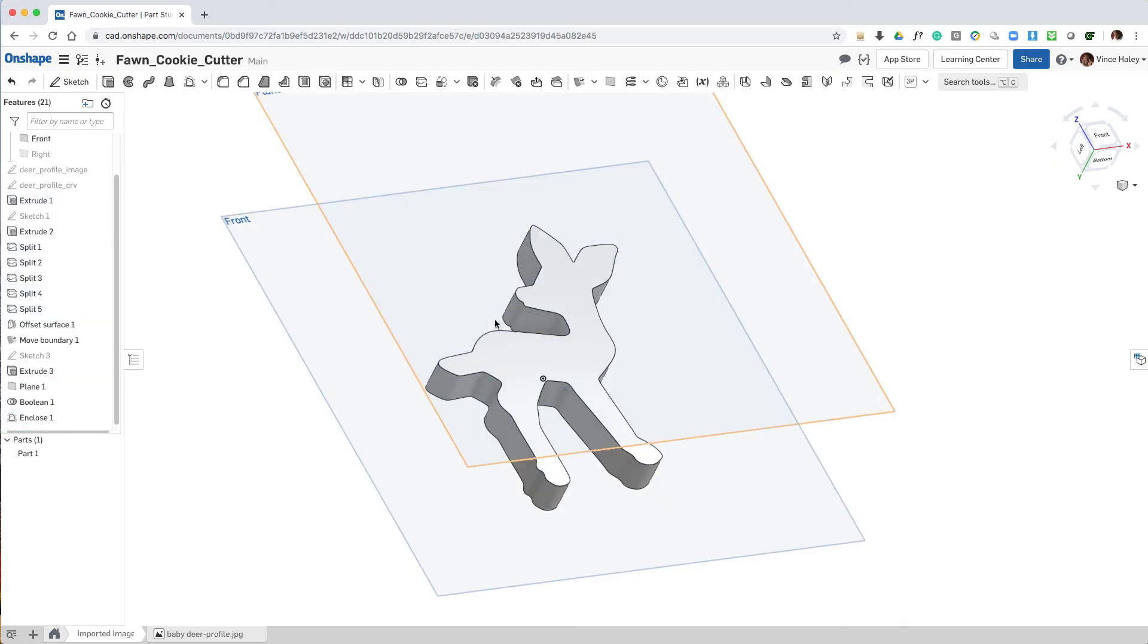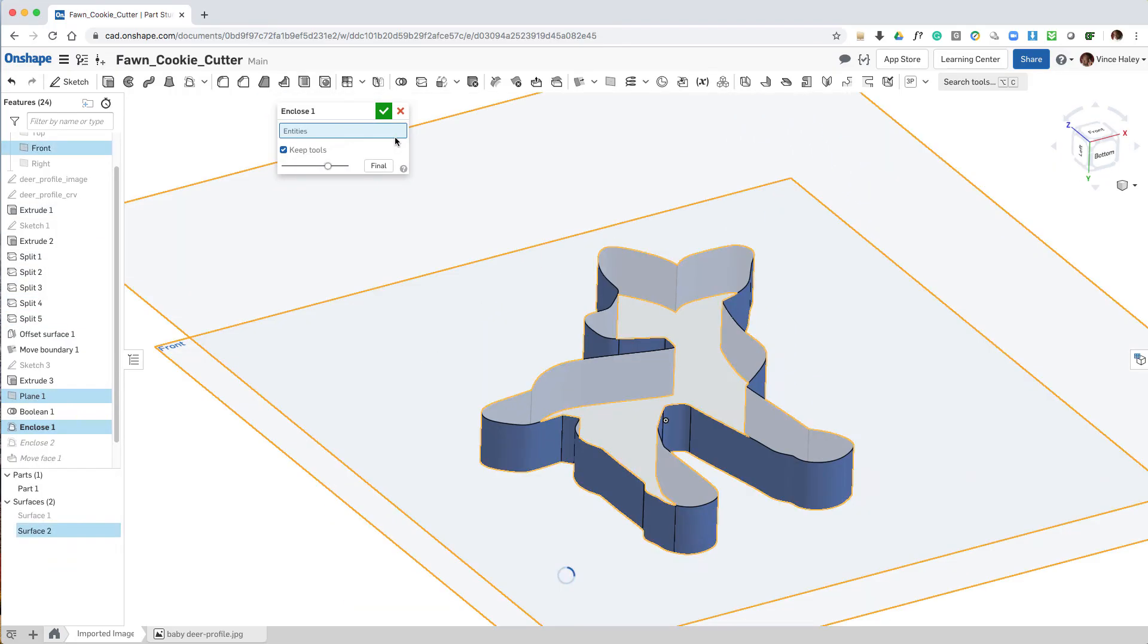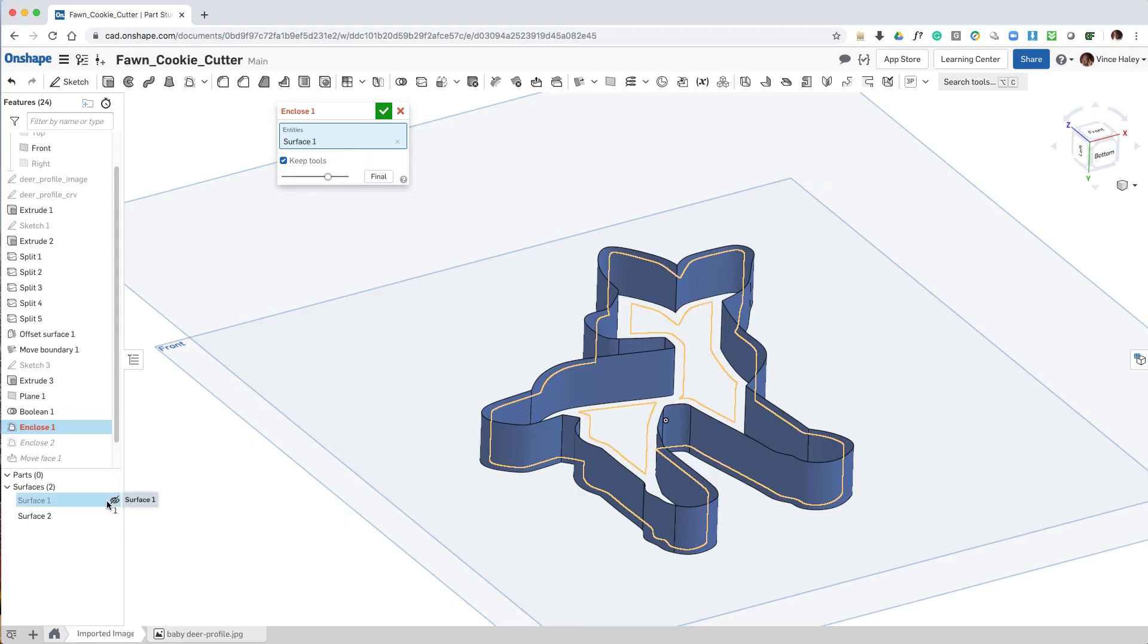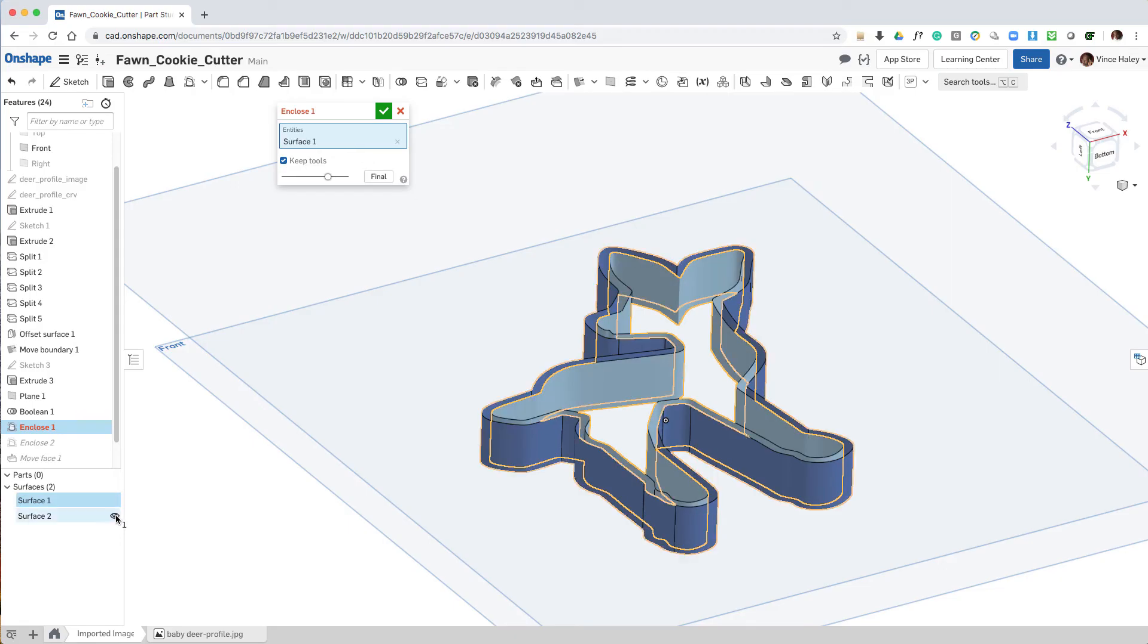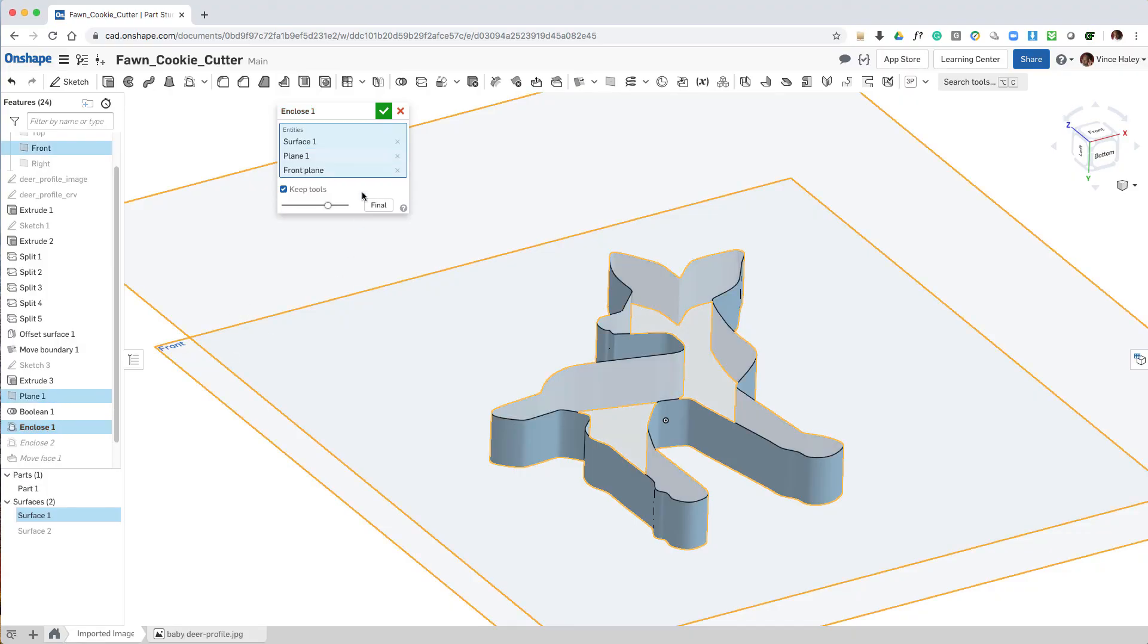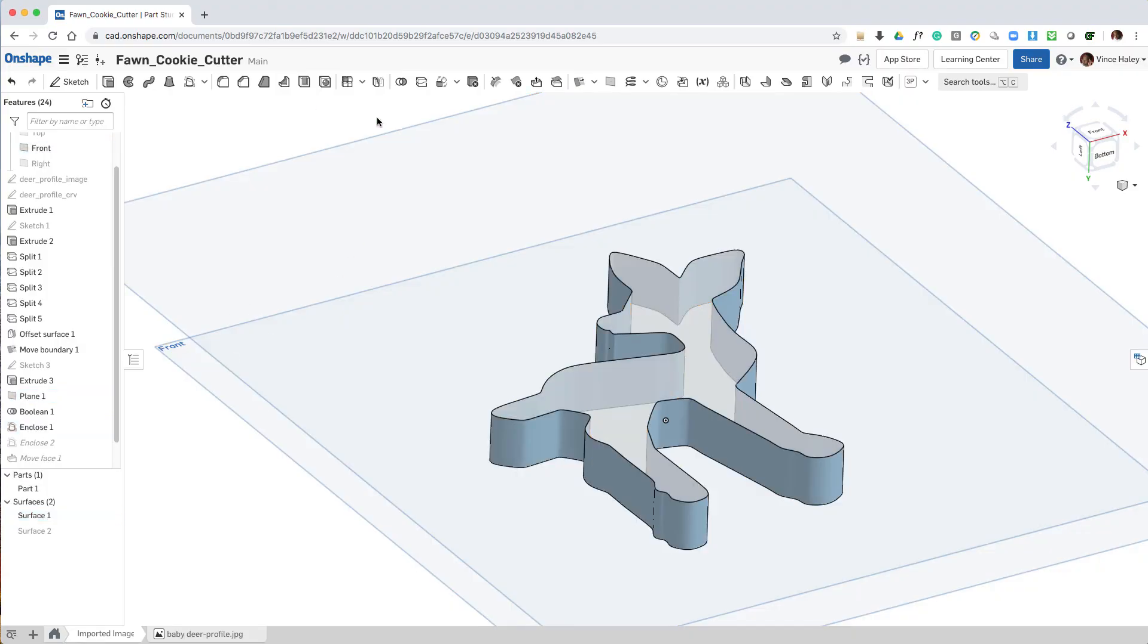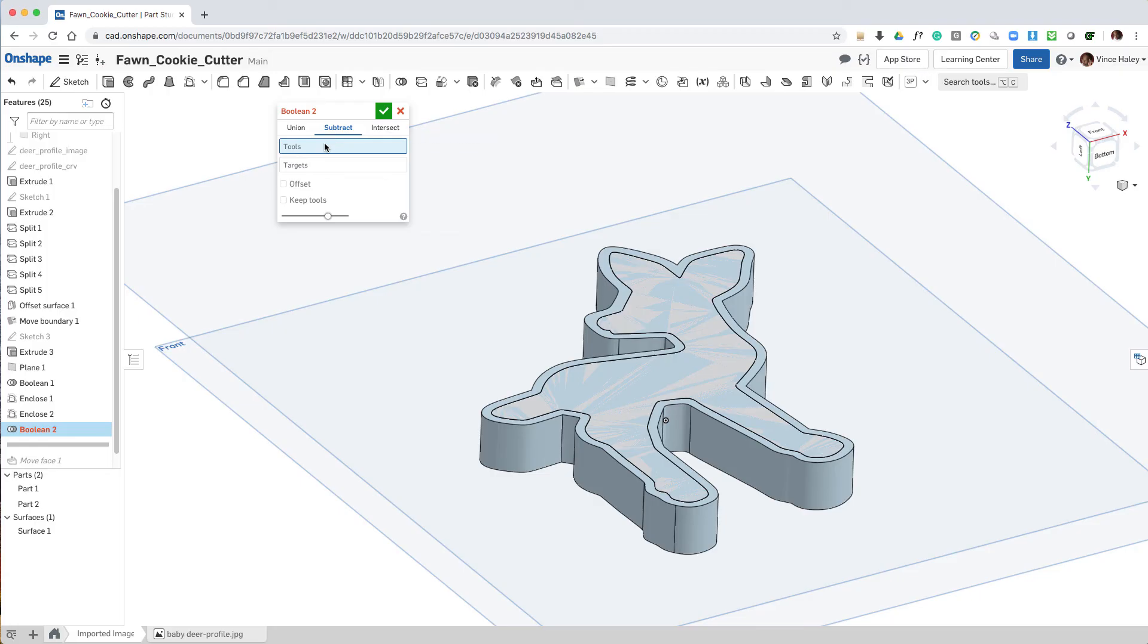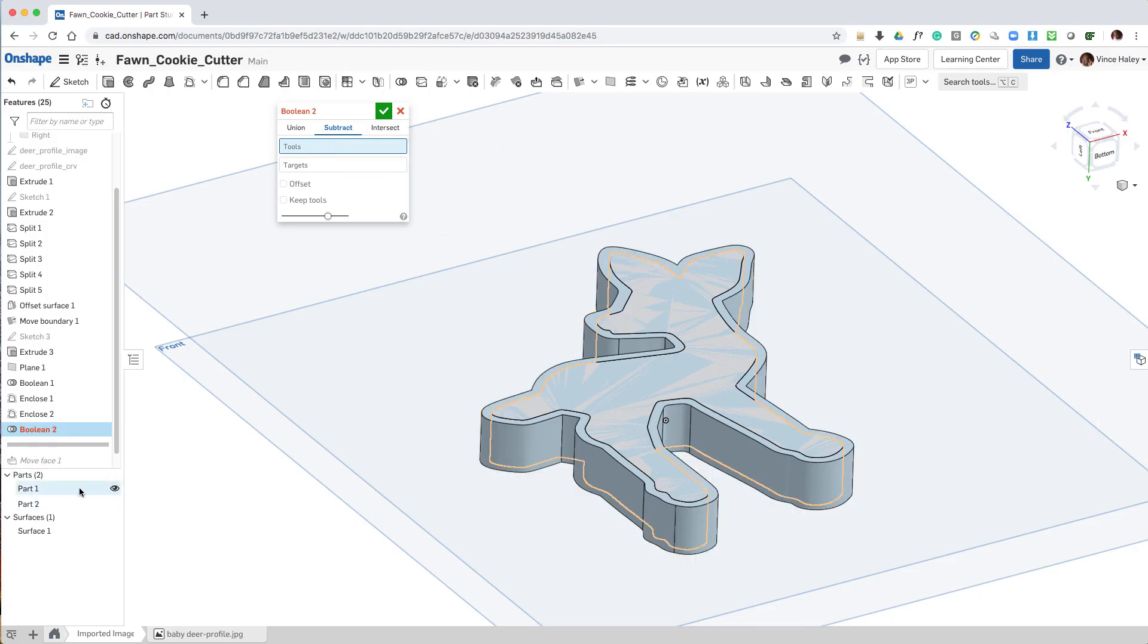I'll follow up with the top and bottom planes again and the exterior surface, enclosing that to create part two, which will be the outer profile.